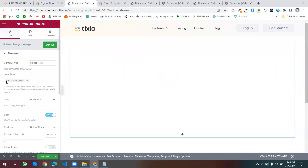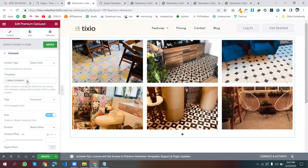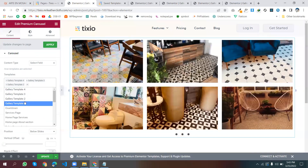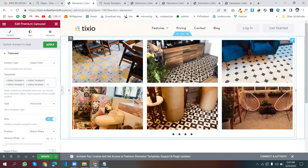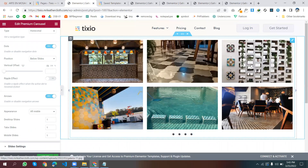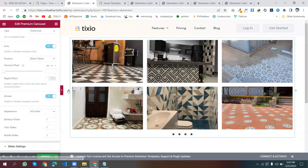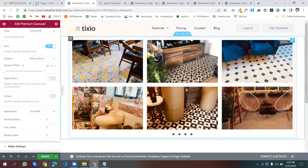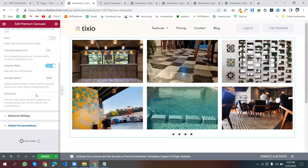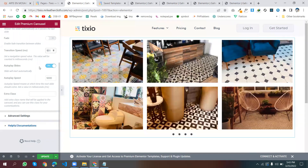Here is the carousel. Just select the field and choose the template type. Here are all my templates — select all four templates. All of my templates are loading in. Now configure the settings: we don't need any arrows, we need dots navigation. Set the animation speed to 500 milliseconds.